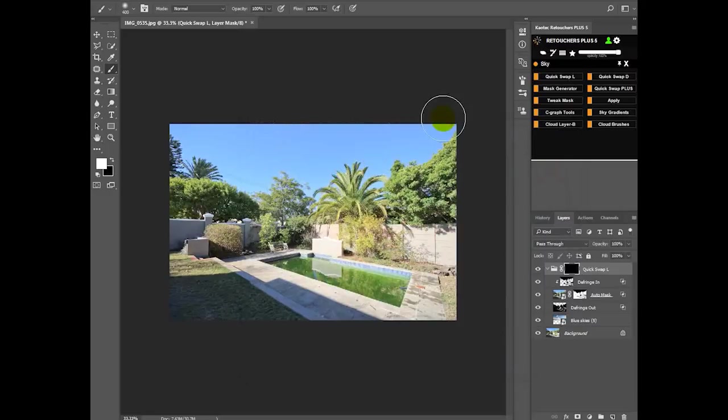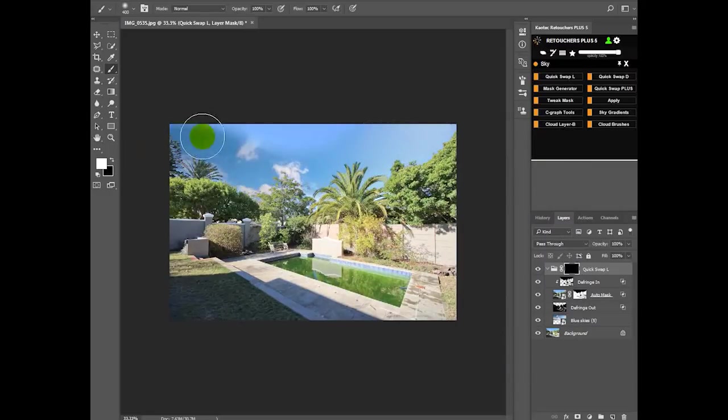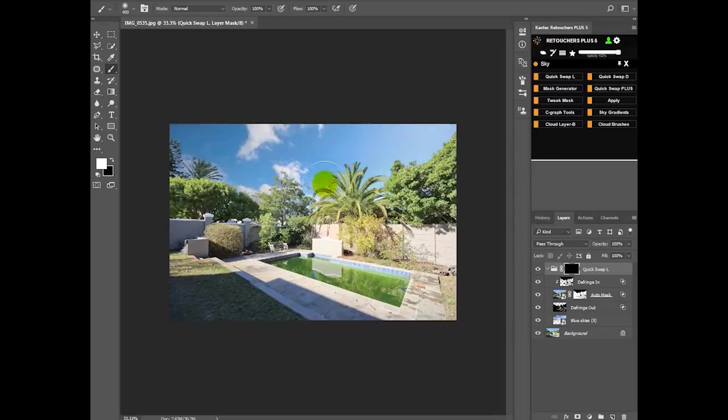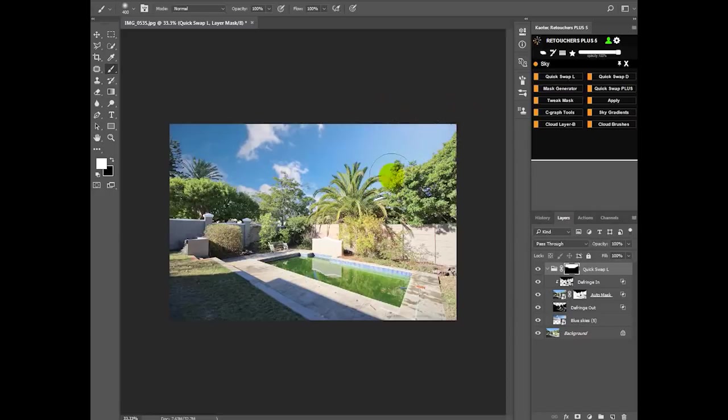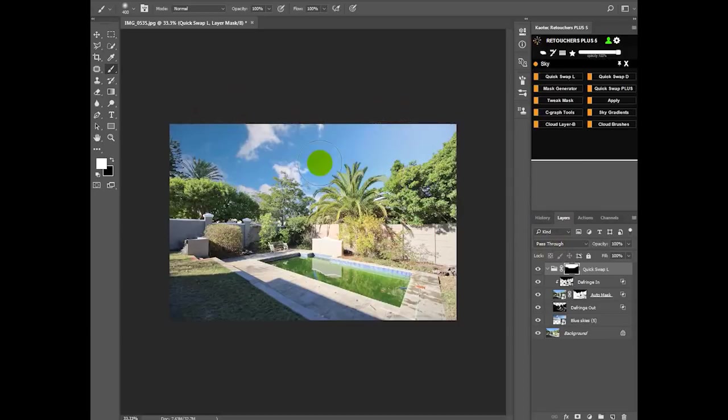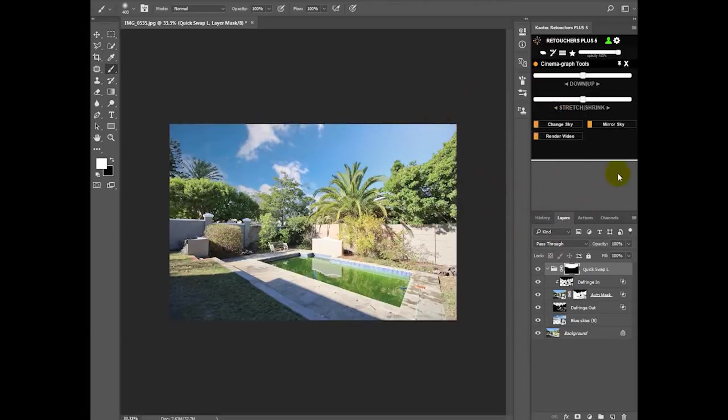Now let's start brushing it in. So if you look at this image, our gradient is on the right hand side. We actually need the lighter area on the left side because of the sun being on the left side. So go into Cinemagraph Tools and click Mirror Sky.